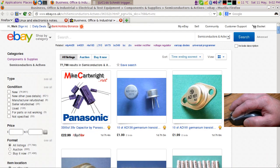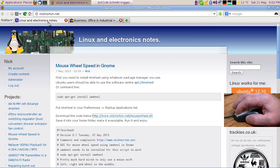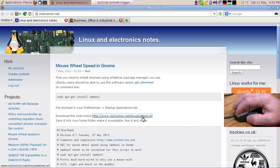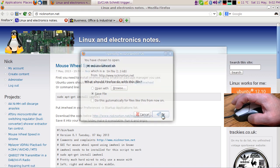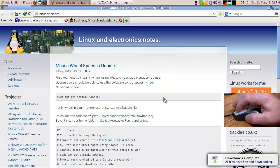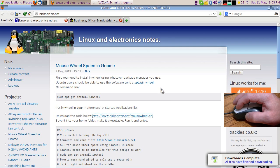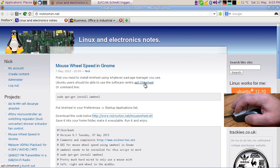You can download a script which is linked in the video called Mouse Wheel. Save that script. You need to install the imwheel application, which should be in your Linux distribution's repository.